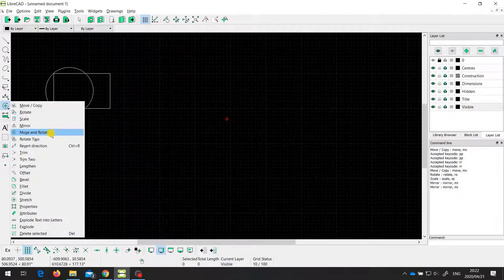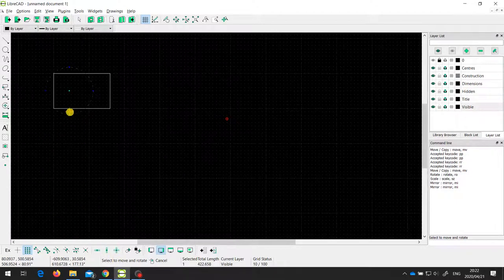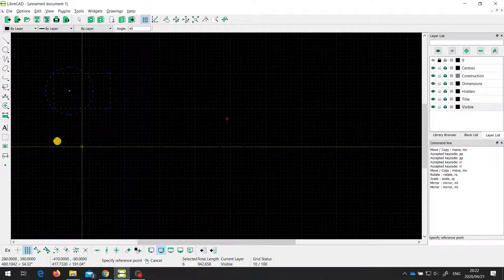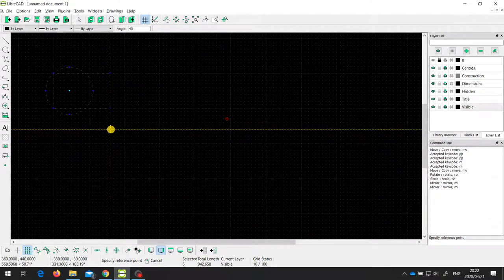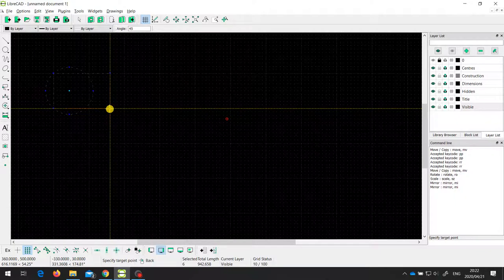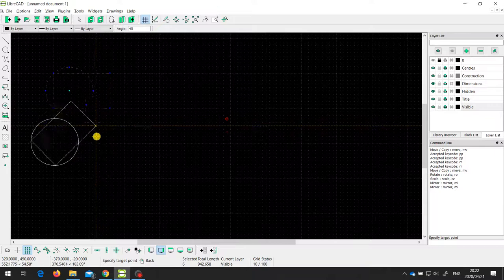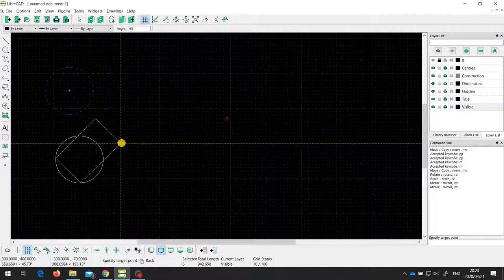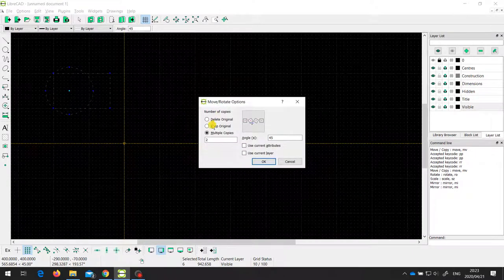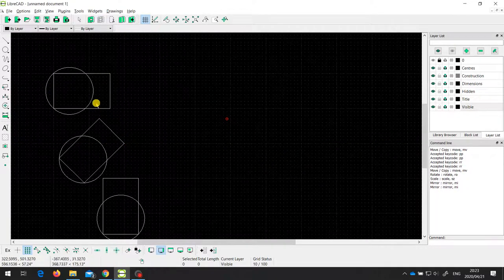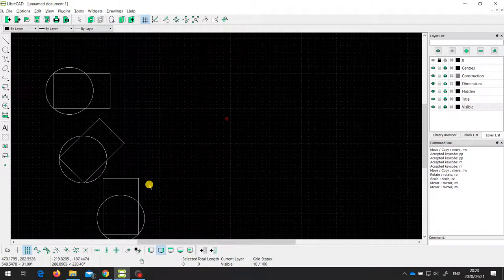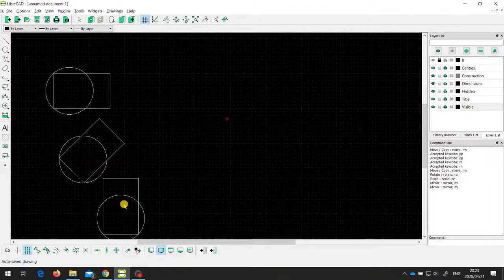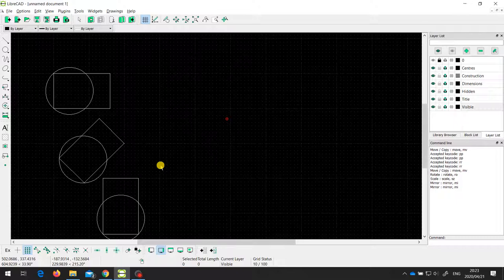We also have the move and rotate tool. I need to select the entities I want to move and rotate and press enter. Then I specify a reference point — I'll take this bottom corner. Then I specify a target point, and notice that the entity is rotated as I'm moving around. The angle of rotation is specified in the toolbar; I've set a value of 45 degrees. I can place it anywhere I like. I'll make multiple copies, and the result shows the object both moved and rotated by 45 degrees for each copy.